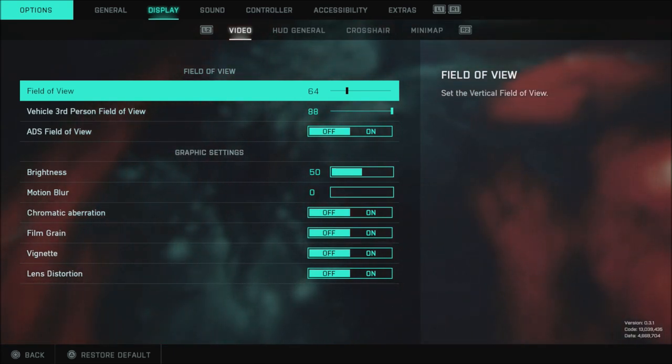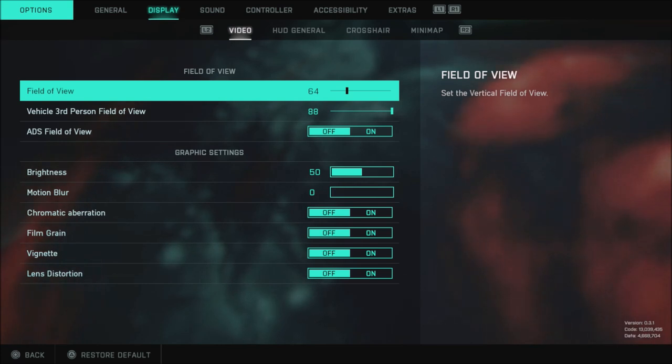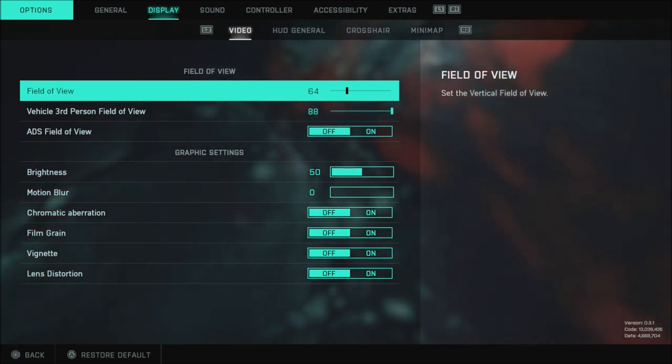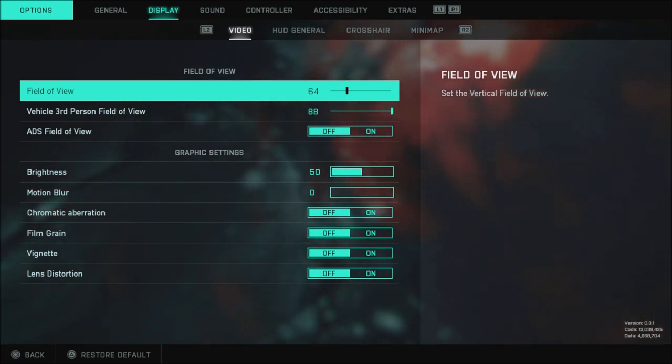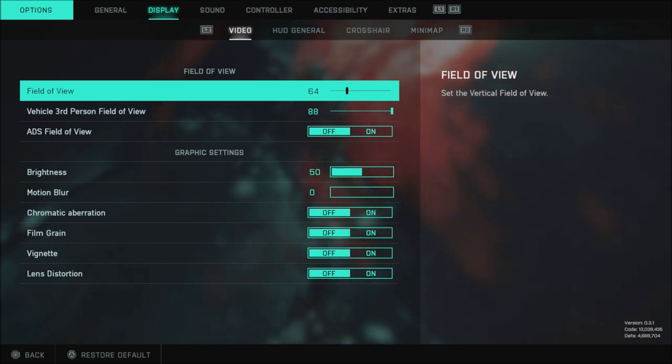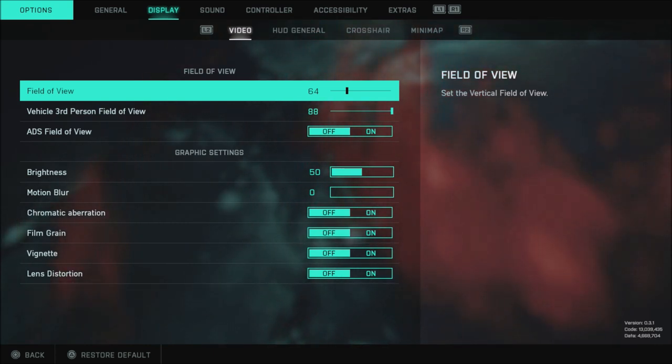64 vertical field of view is about the same as a 97 horizontal field of view. So you're going to want to find what field of view you use in other games and convert that to vertical. So keep that in mind you're not going to want to run 110. If you run 110 horizontal 110 vertical is going to look very strange.